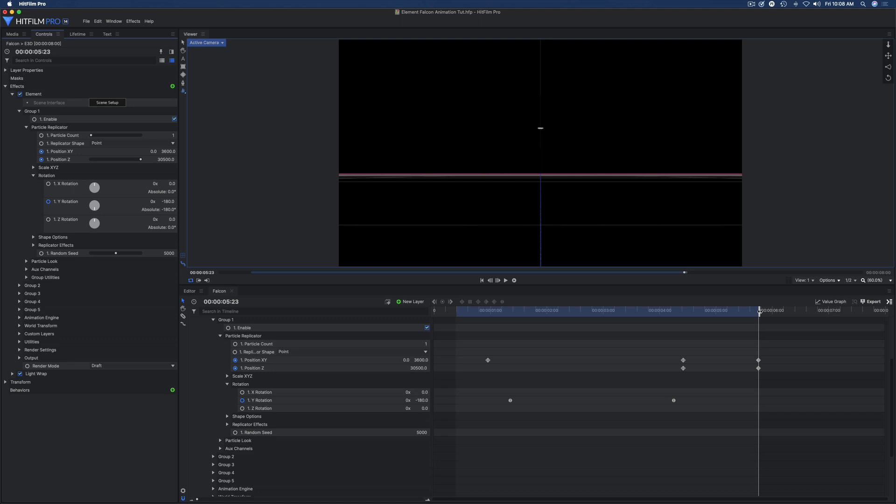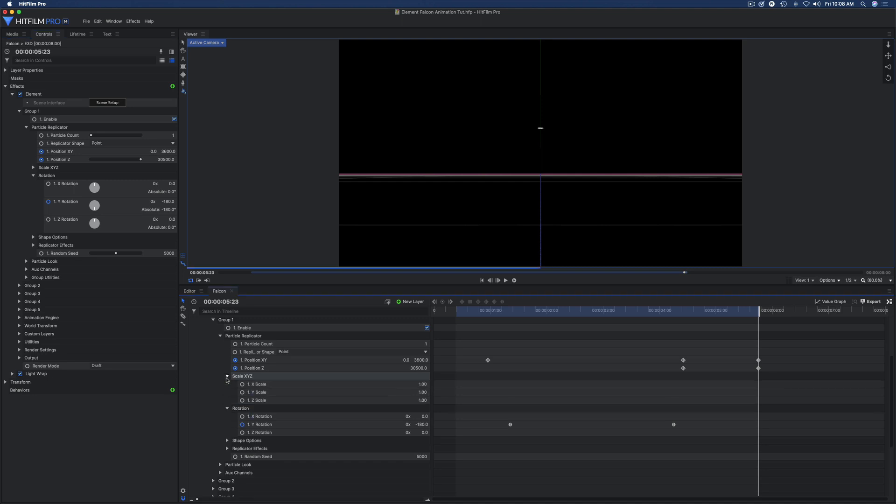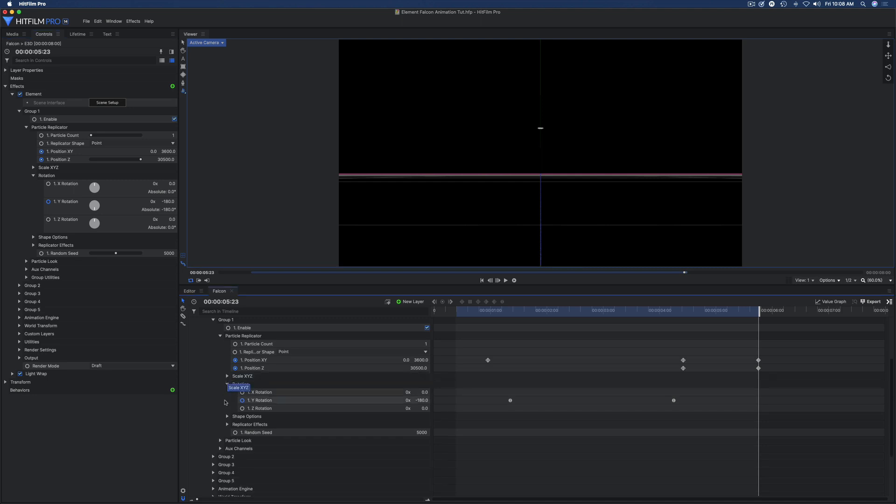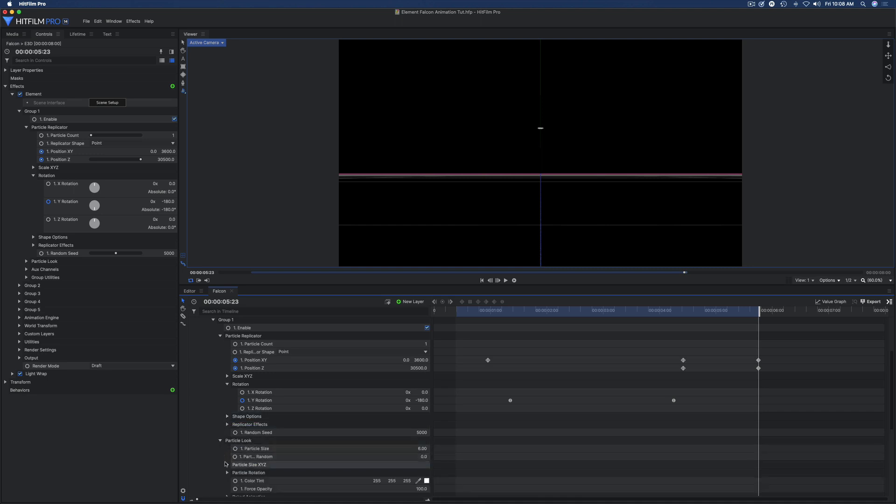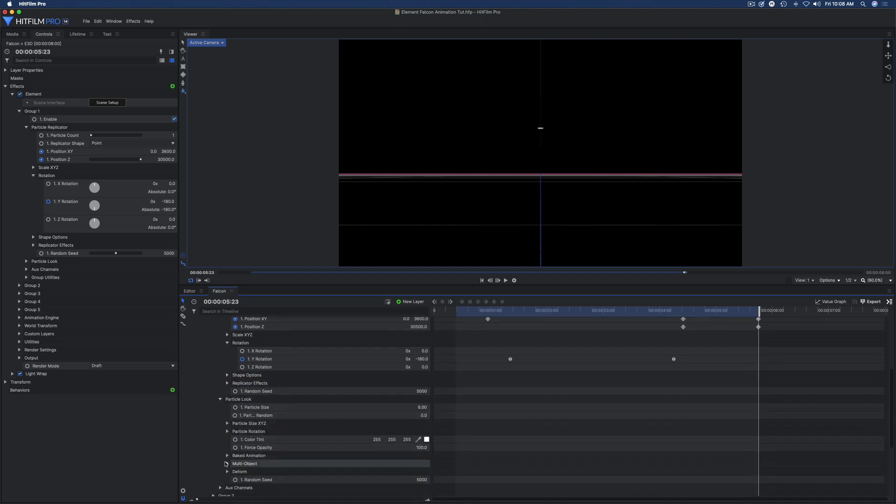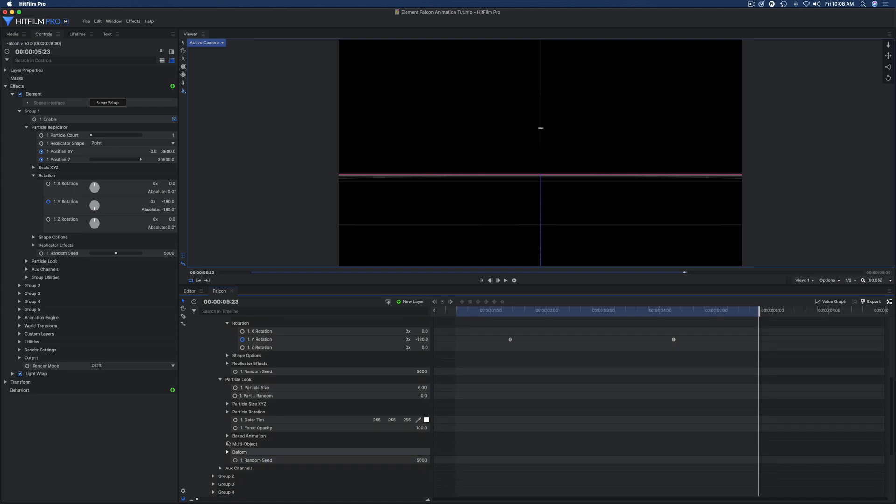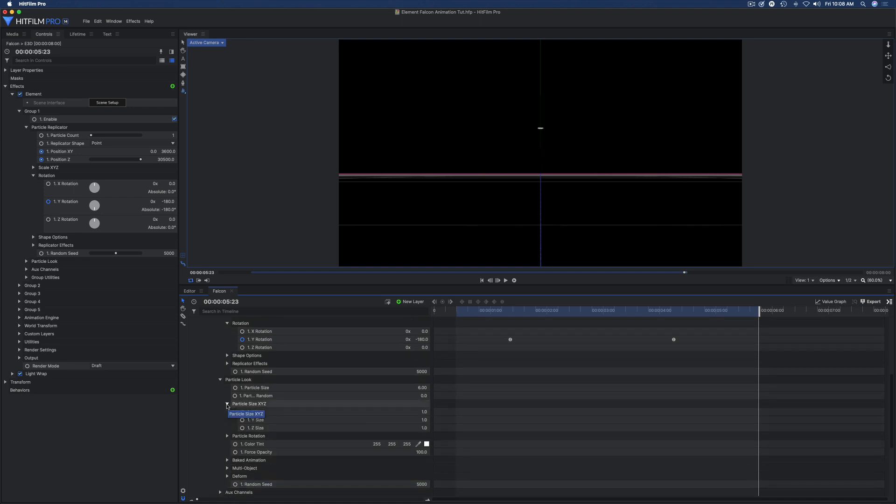If you don't want to use the Z position for that far of a distance, you can also scale the model. Let me see where it's going to be - in particle look.